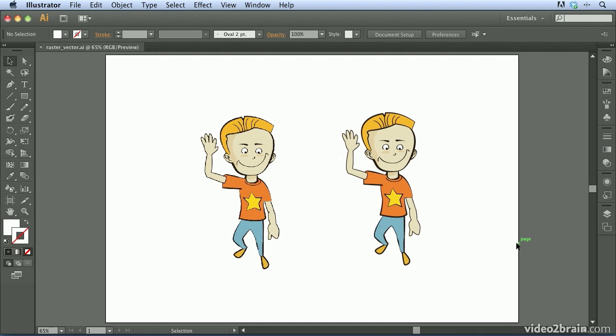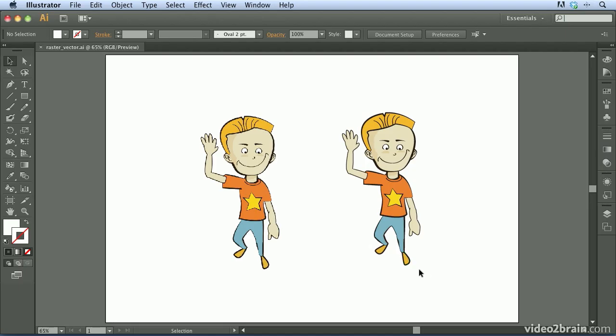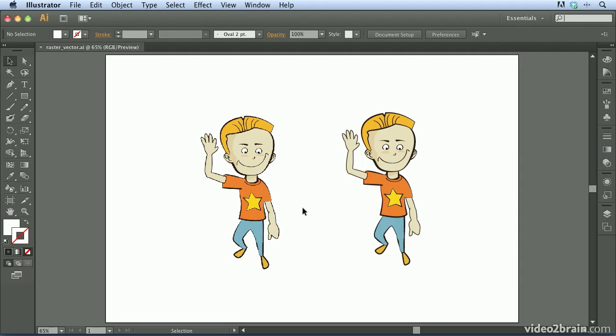To explain what Illustrator is, a picture is really worth a thousand words. So I'm beginning this video with the raster-vector.ai file already open on my computer. And this is really just a basic piece of artwork with two images of the same boy. Now, to really understand the difference here, we need to zoom in on this artwork.